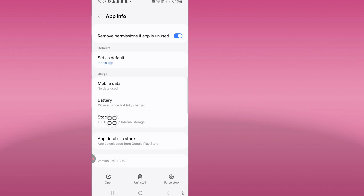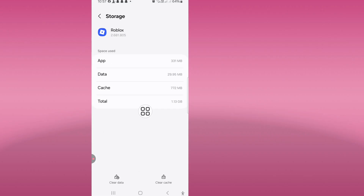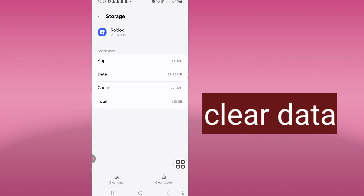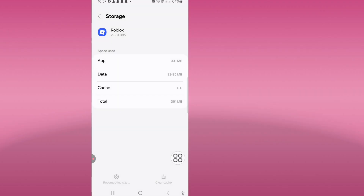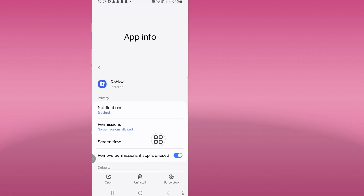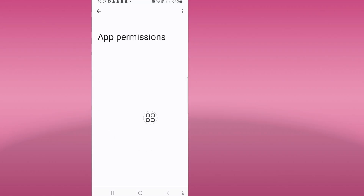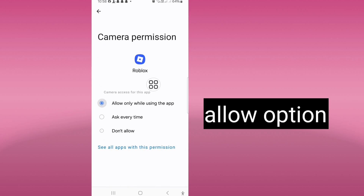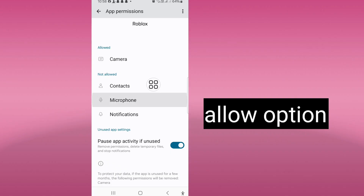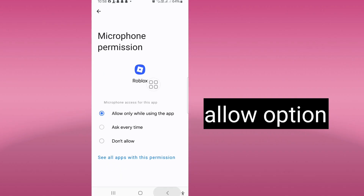Click on storage and clear data. Then click on permissions — allow the permission, click allow permission.